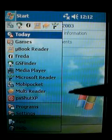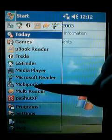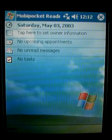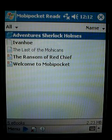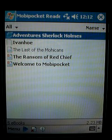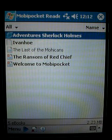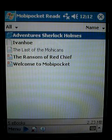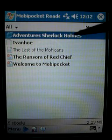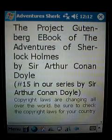Click on Start and click on Mobi Pocket. The first thing that happens in this version is it opens straight to your library, showing you all the e-books it can read right away. We'll go ahead and choose one.